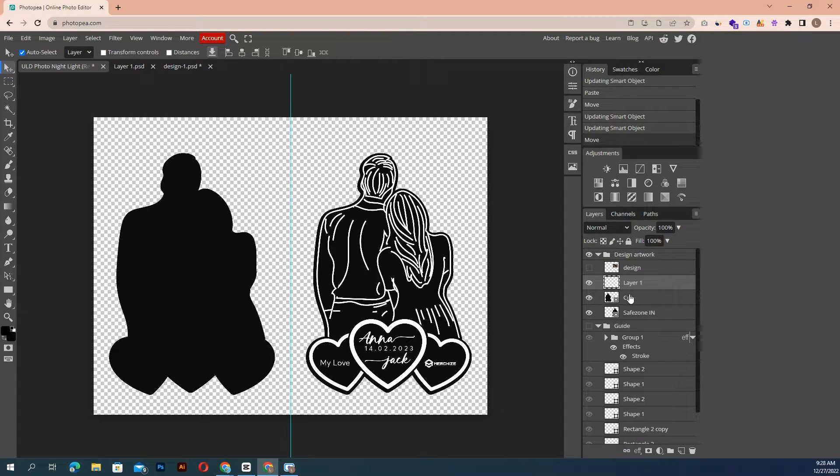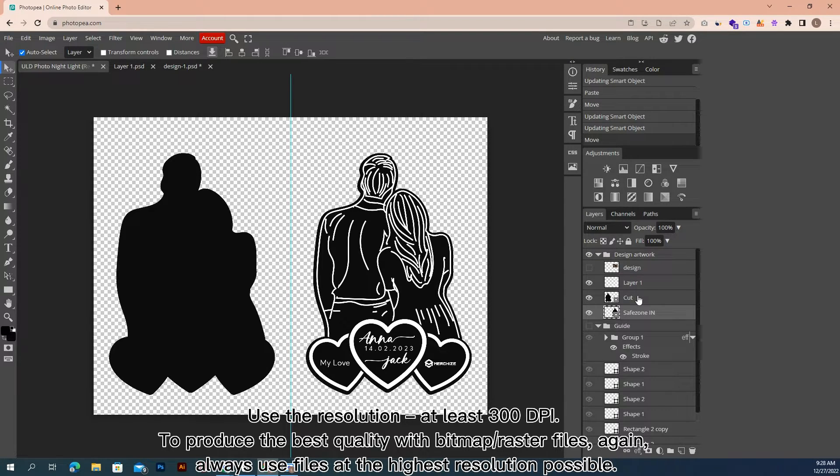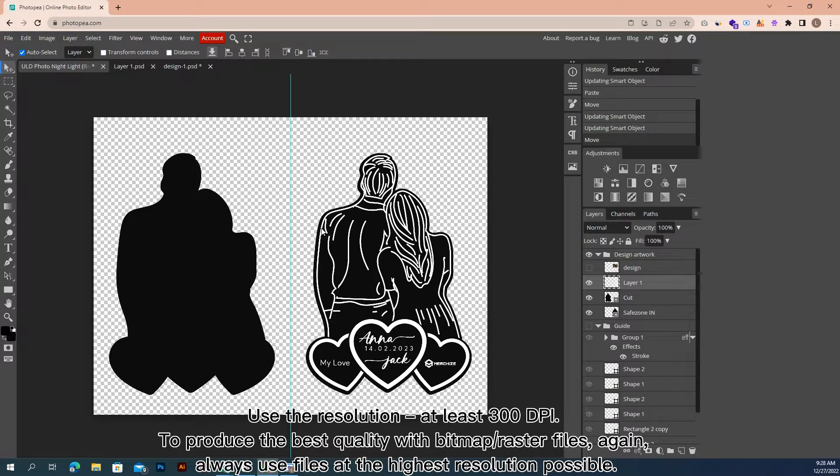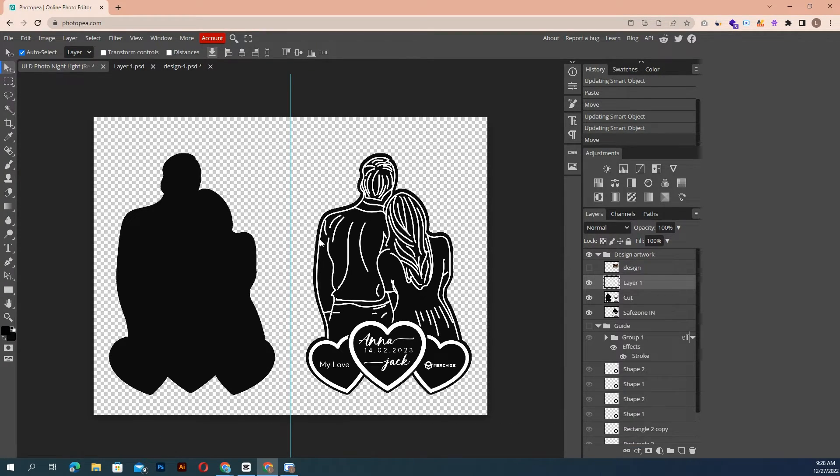There are a few things you need to keep in mind. Use the resolution at least 300 dpi to produce the best quality with bitmap or raster files. Again, always use files at the highest resolution possible.